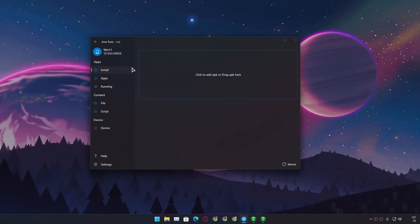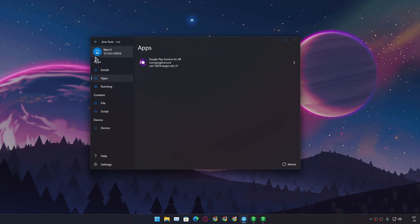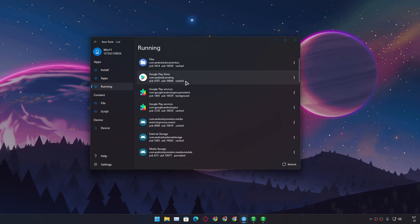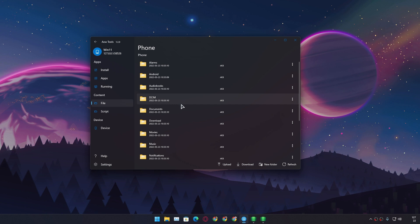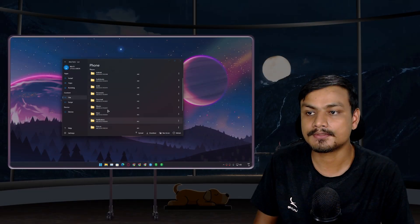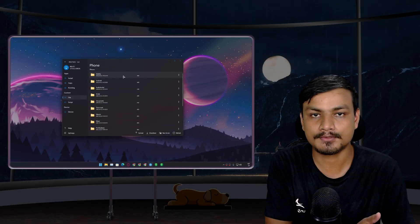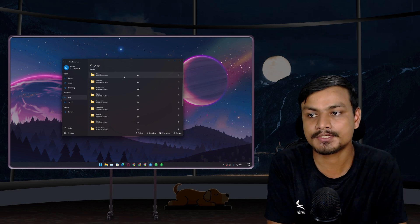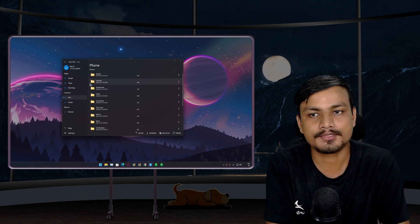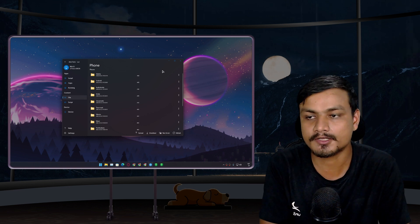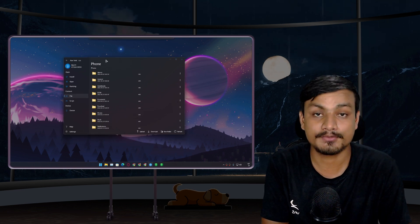Using this tool you can install any APK files to WSA, manage your installed applications, see which applications are running in the background, and transfer files between Windows Subsystem for Android and Windows 11. This tool is an all-in-one, easy-to-use ADB tool for Android. And just in case you don't use Windows 11 and WSA, you can actually use this tool for your Android phone too.